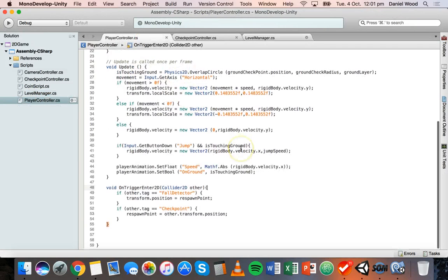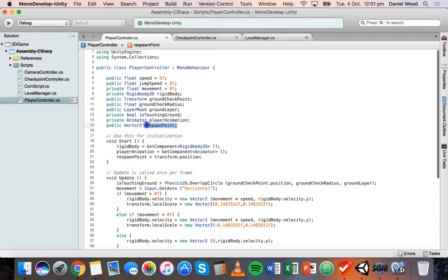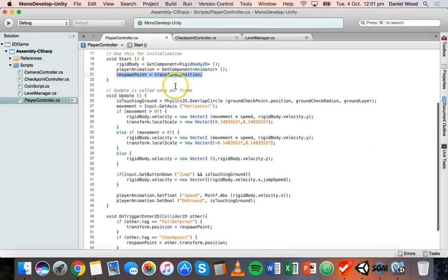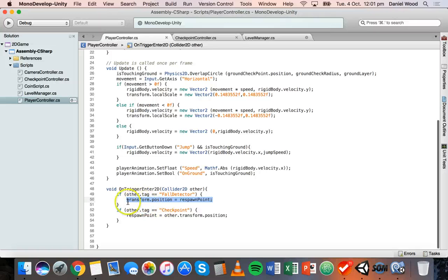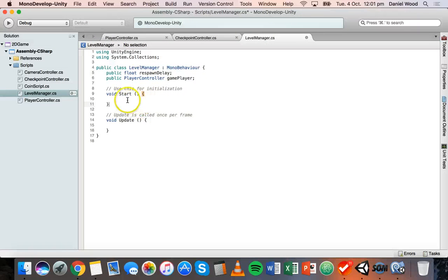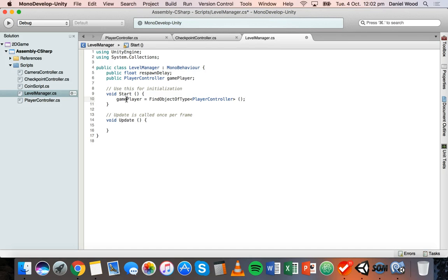In the PlayerController script at the moment we've got the respawning occurring there. At the top we have a respawnPoint position variable which is set when the game begins — so we have an initial respawn point. We detect when we hit checkpoints and update the respawn point, and then when we hit the fall detector collider, we change the position of the player to the respawn point. In the level manager's Start method, we'll say gamePlayer equals FindObjectOfType in angle brackets PlayerController, so we find the object in the scene that has the PlayerController script attached to it.